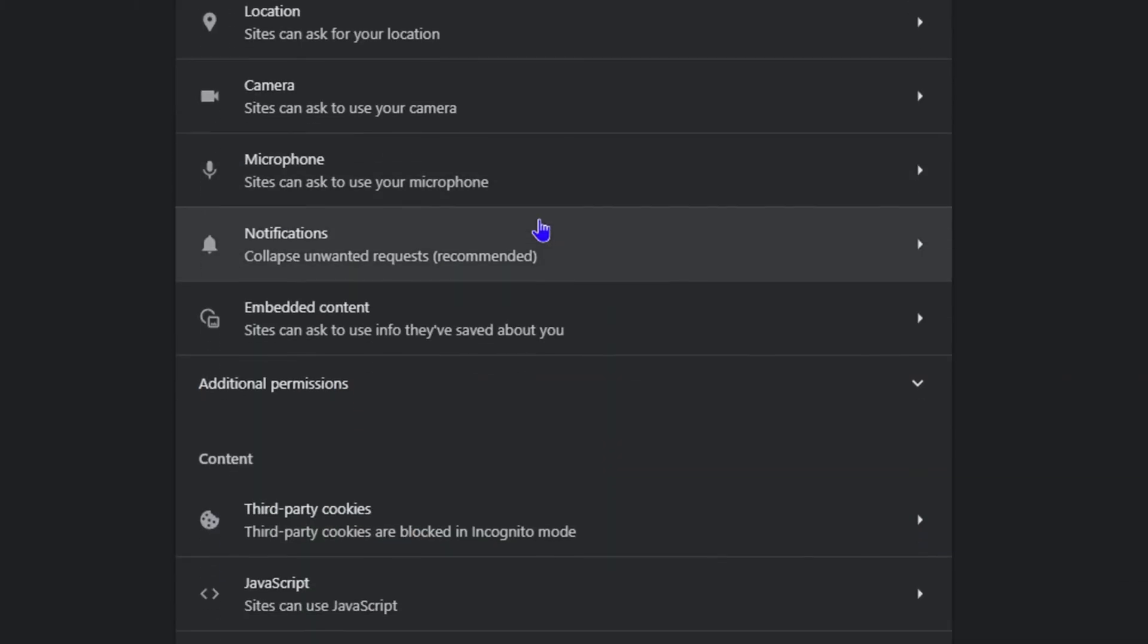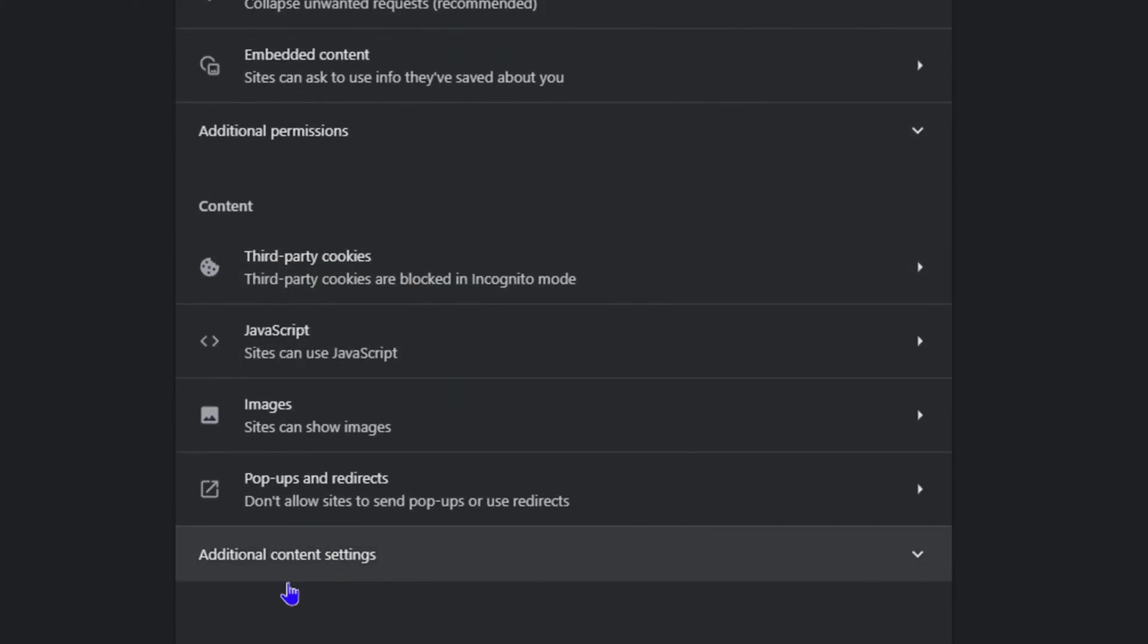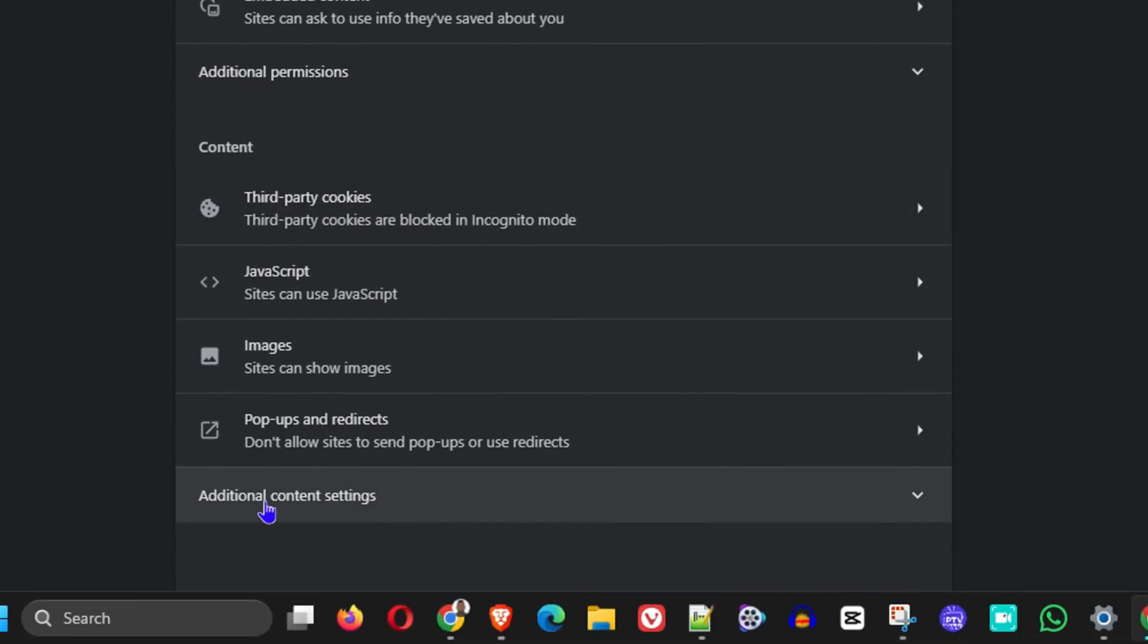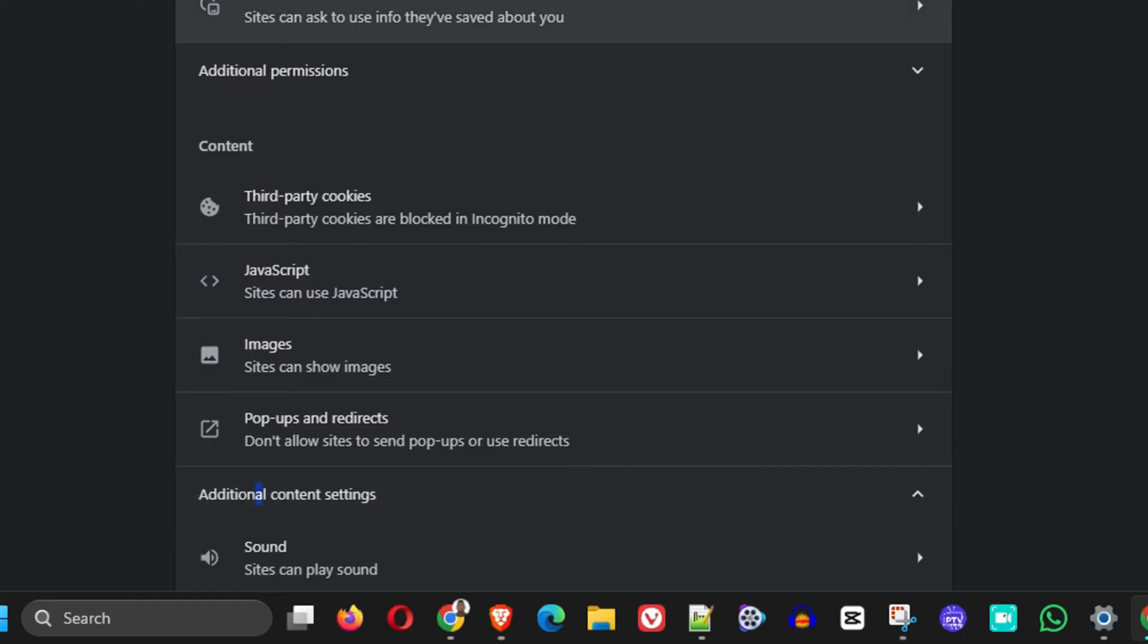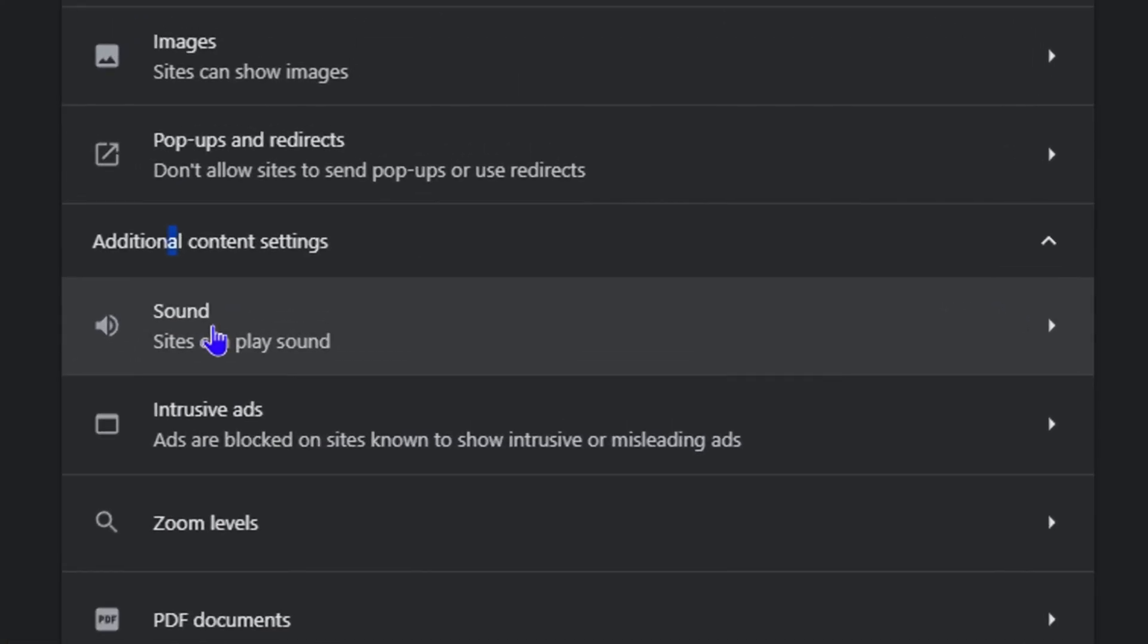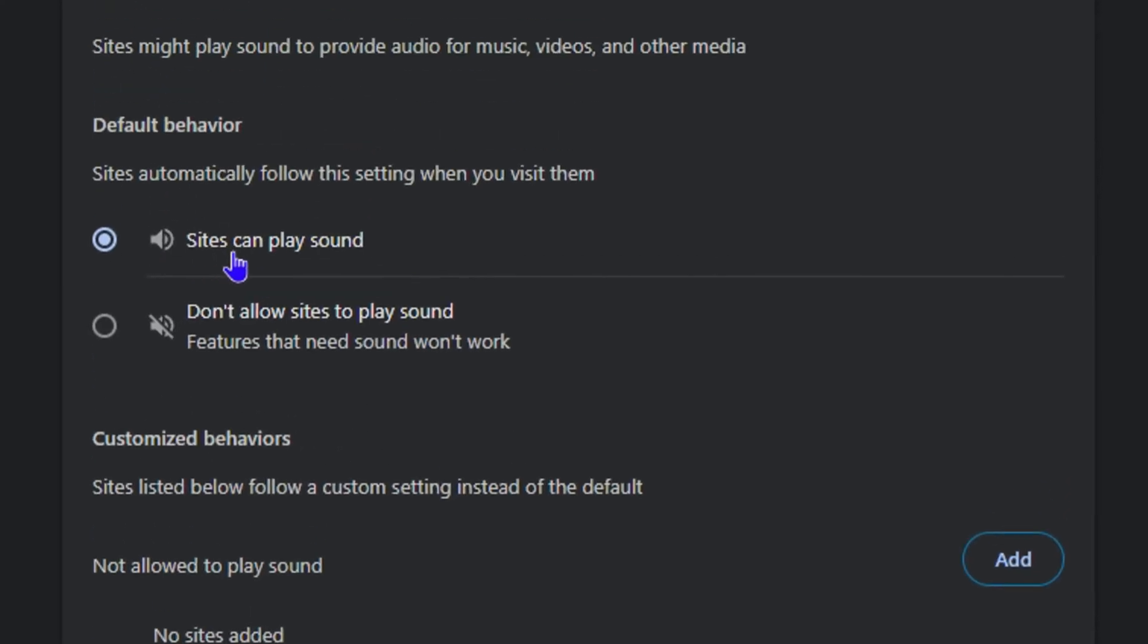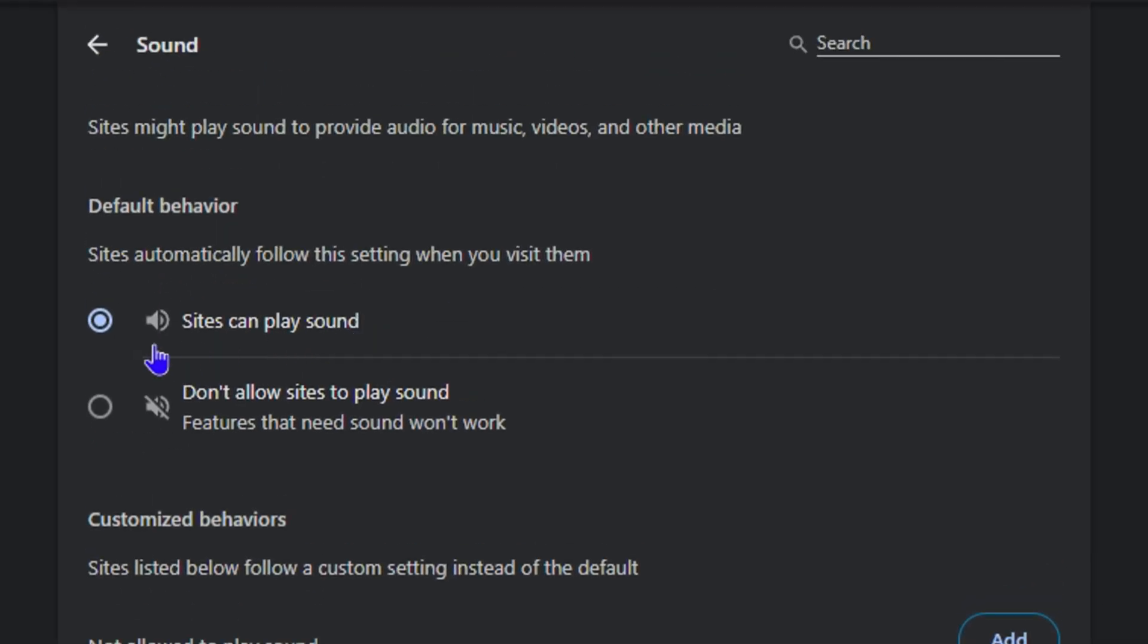You want to scroll all the way down. Once you're inside Settings, you want to go ahead and click on Additional Content Settings. Once you find that, simply click on Sound and you want to ensure that Sites Can Play Sound is enabled. If it's disabled, that could be the issue.